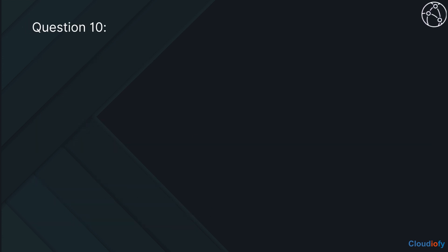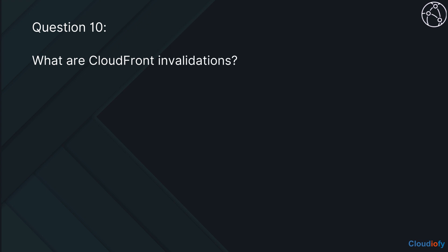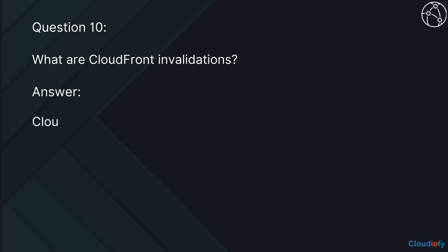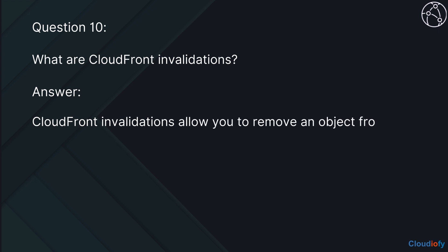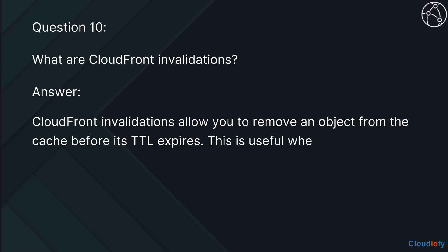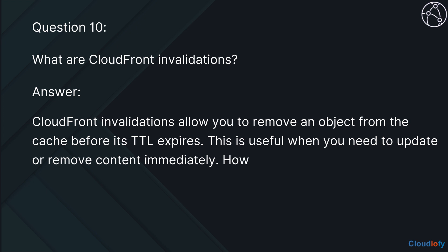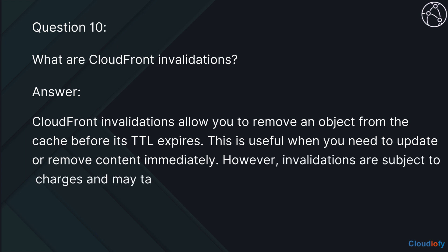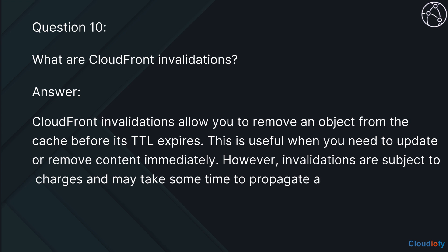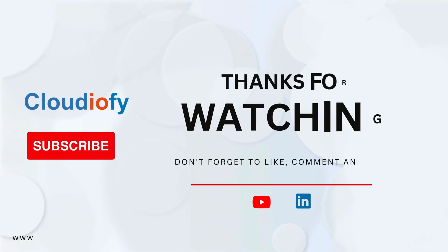The last question is, what are CloudFront invalidations? CloudFront invalidations allow you to remove an object from the cache before its TTL expires. This is useful when you need to update or remove content immediately. However, invalidations are subject to charges and may take some time to propagate across all edge locations.